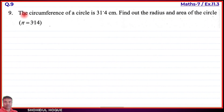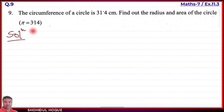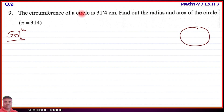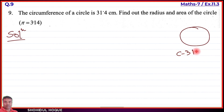Question number 9: the circumference of a circle is 31.4 cm. Find out the radius and area of the circle. Take π equals 3.14. So the circumference is given as 31.4 cm. We need to find the radius and area of the circle.